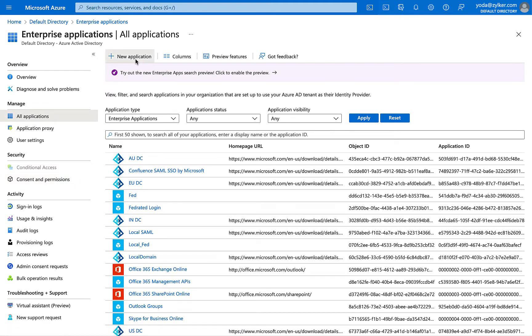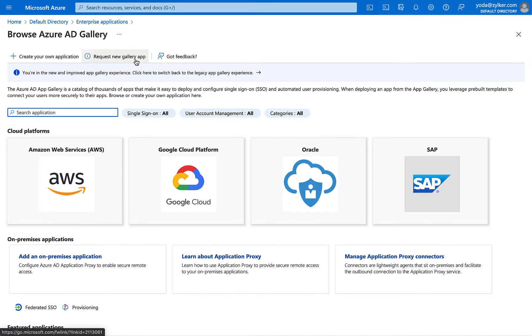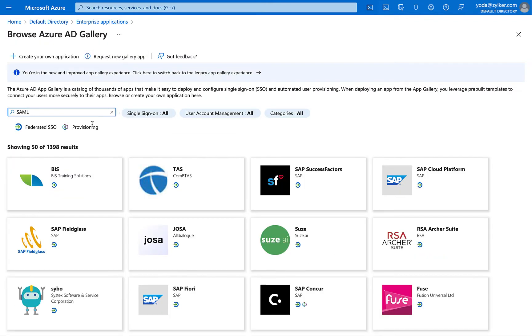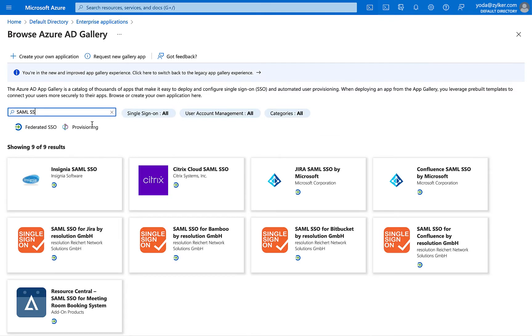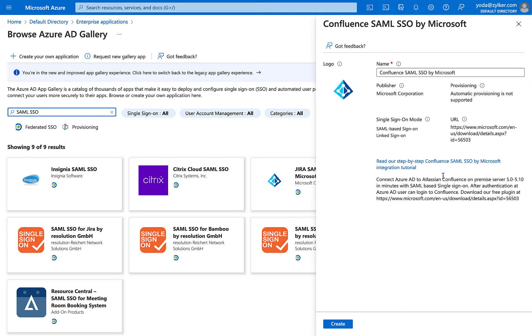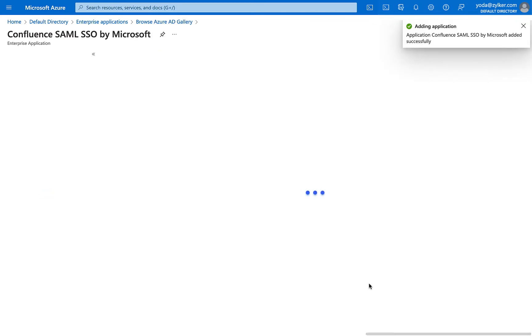You'll reach the Browse Azure AD Gallery page. Here in the search box, type SAML SSO. From the results, choose Confluence SAML SSO by Microsoft. In the panel that appears, click Create to add the application to your portal.